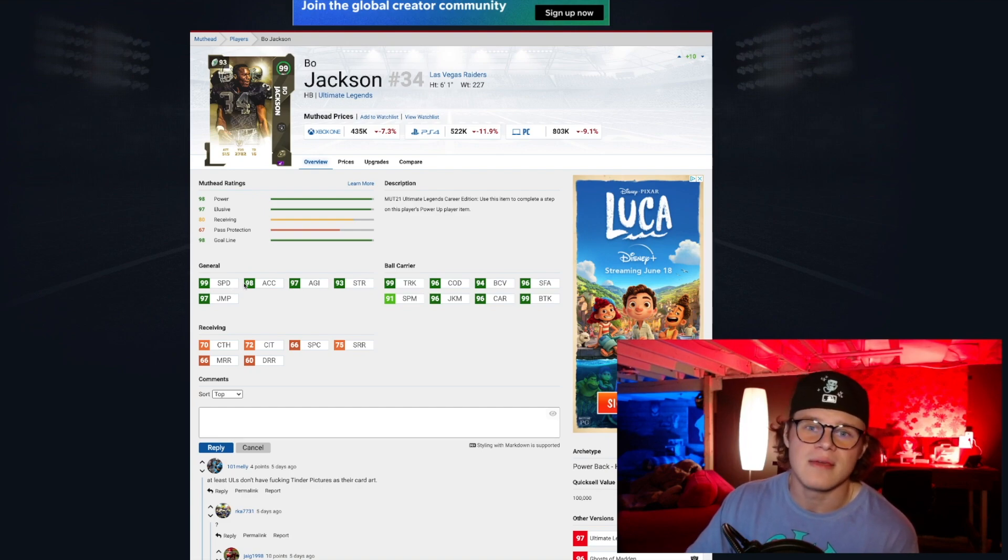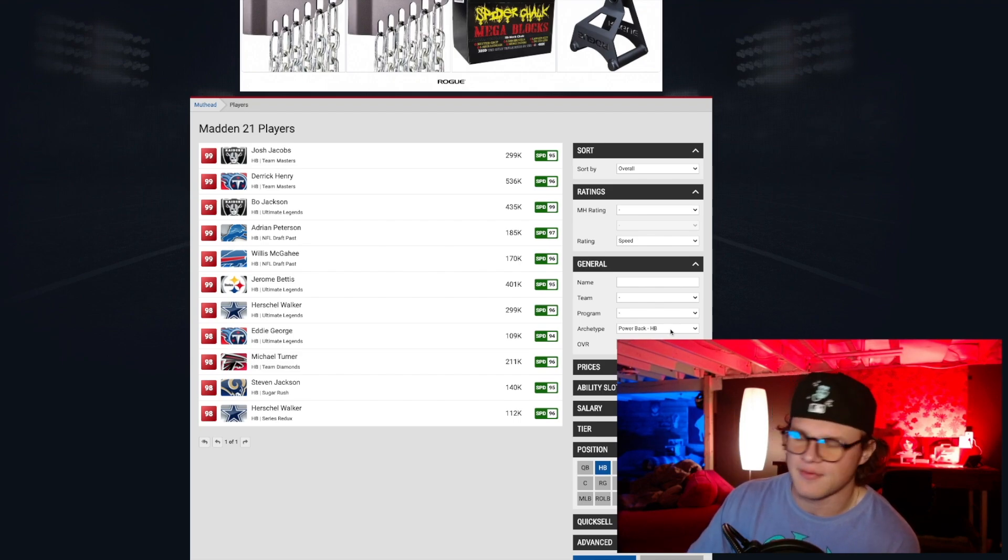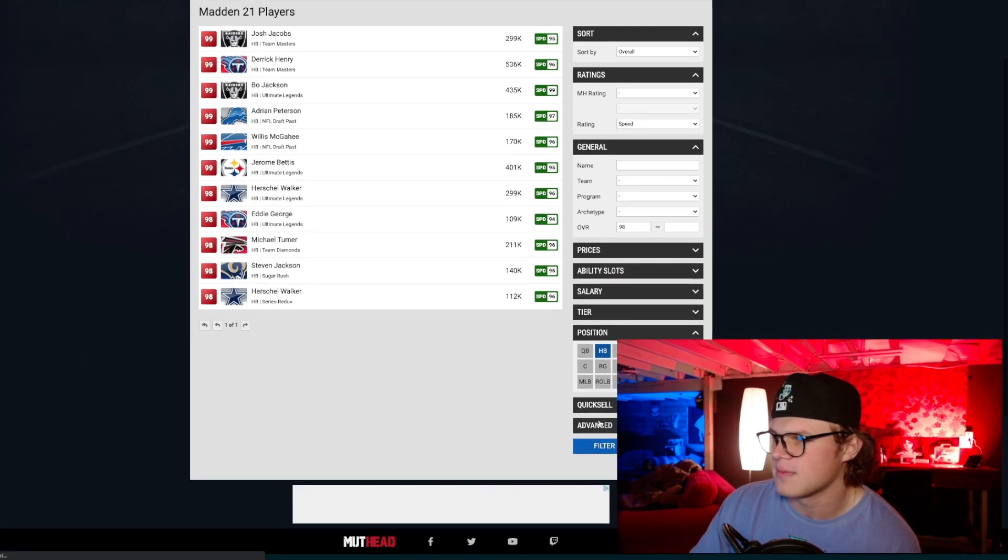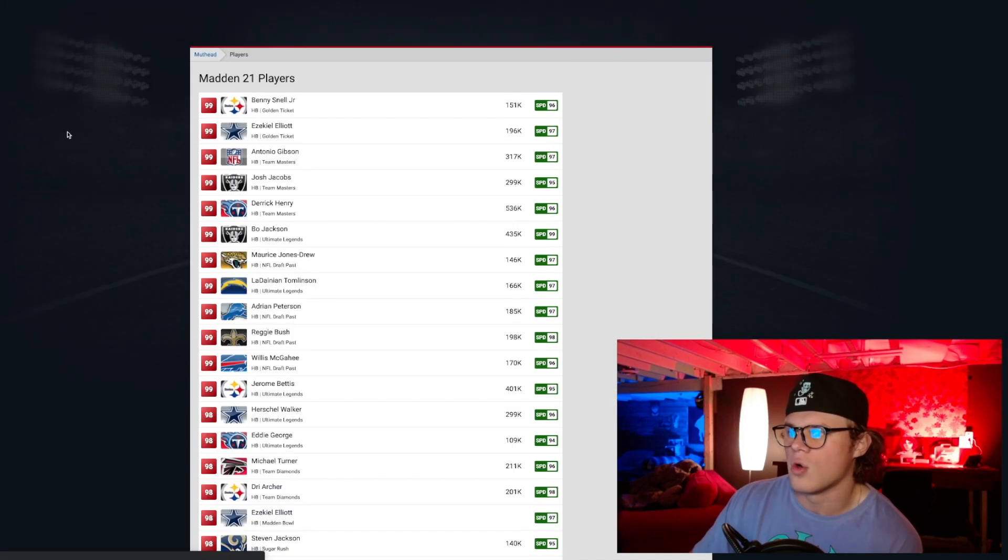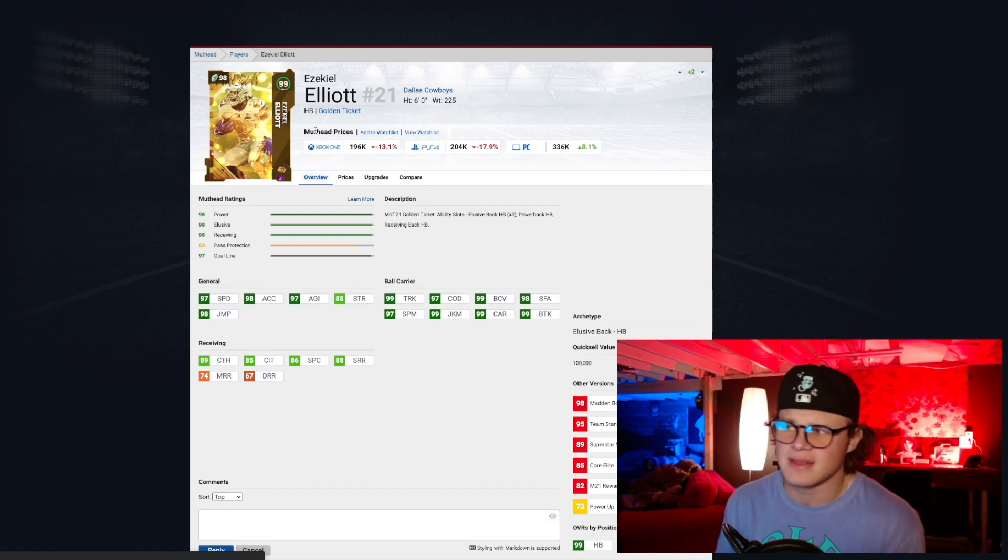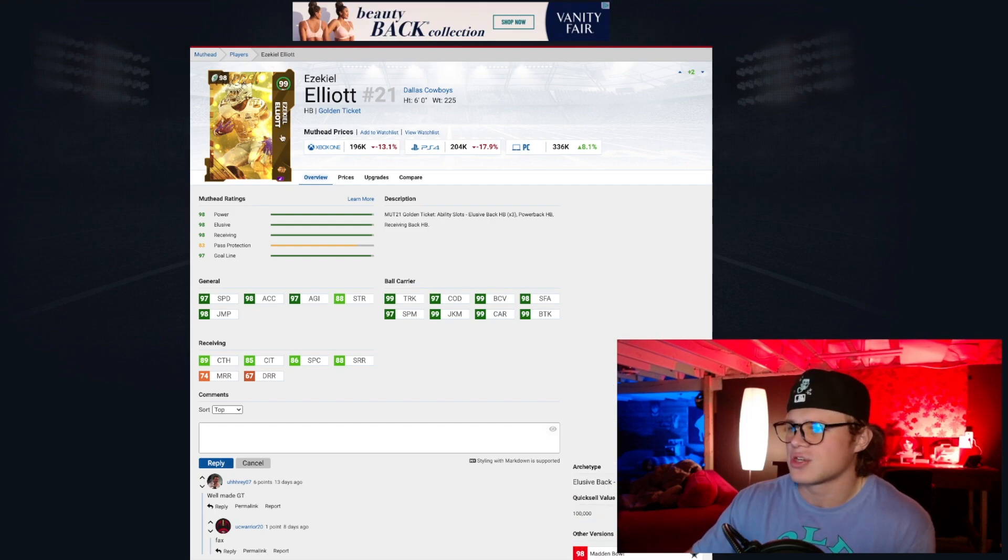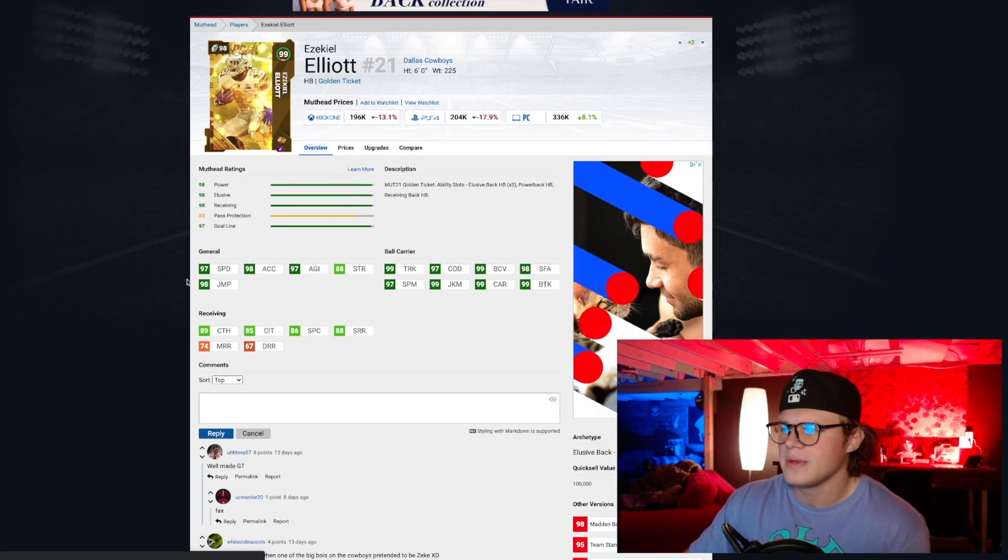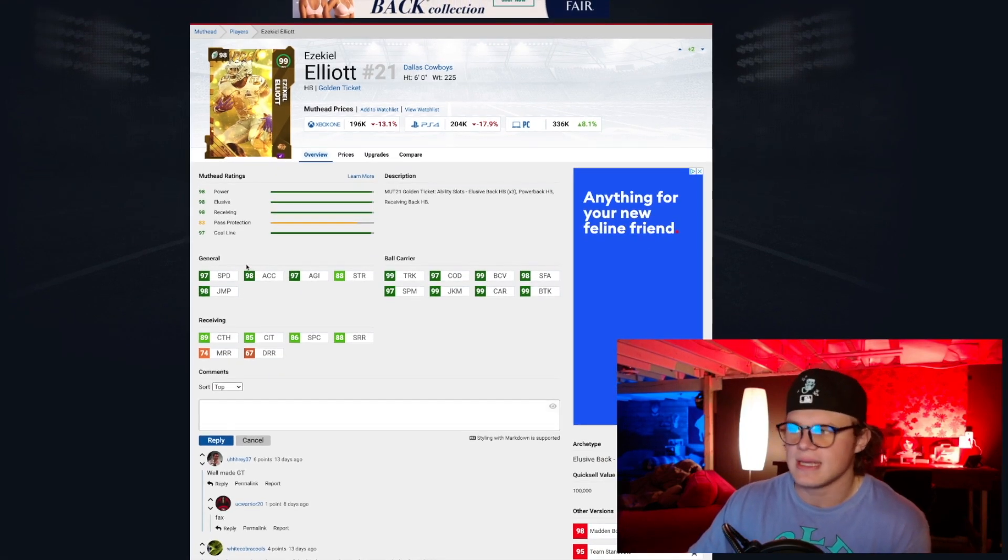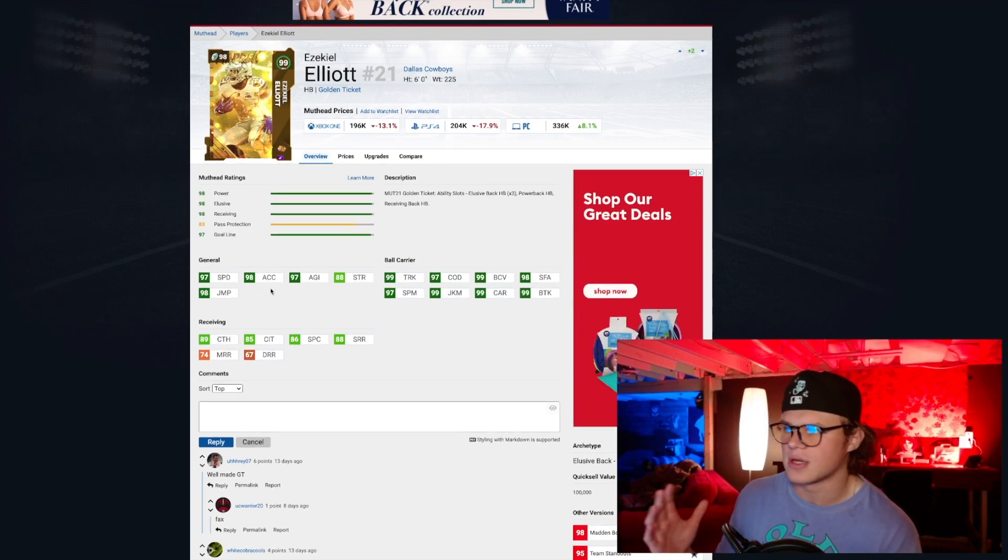When you filter by power back, we're not going to get the Golden Tickets because technically there's different ability slots for different Golden Tickets. But if we take this off and we just filter by running back, we're going to find our number one overall guy right here: Ezekiel Elliott, 196K. So significantly cheaper than Bo, significantly cheaper. Ezekiel Elliott, 99 overall, only 196K. He's got 97 speed, 98 acceleration, so he's gonna get 99 speed with Sprinter obviously.